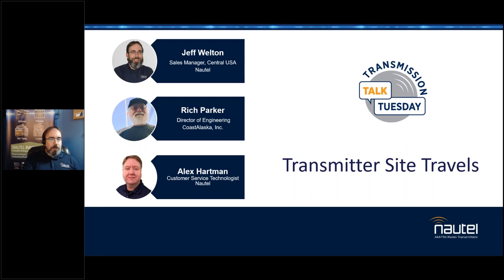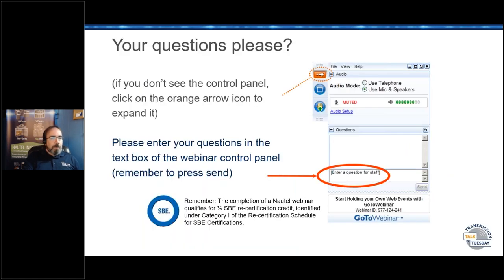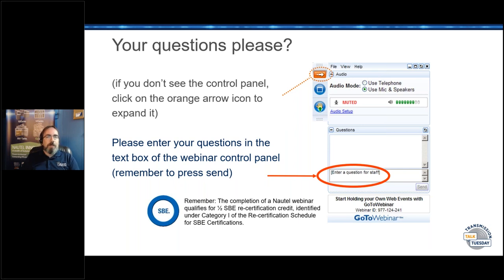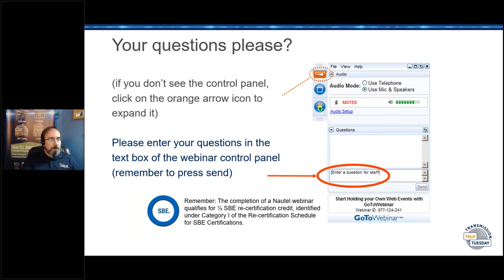A few housekeeping items: there's a questions panel on your control. If you've been to one of our webinars before you'll be familiar with it. You can type questions as we go along — we want to be interactive. There's also a hand raise icon. If you've got a microphone, raise your hand and we can unmute you and make you part of the presentation.